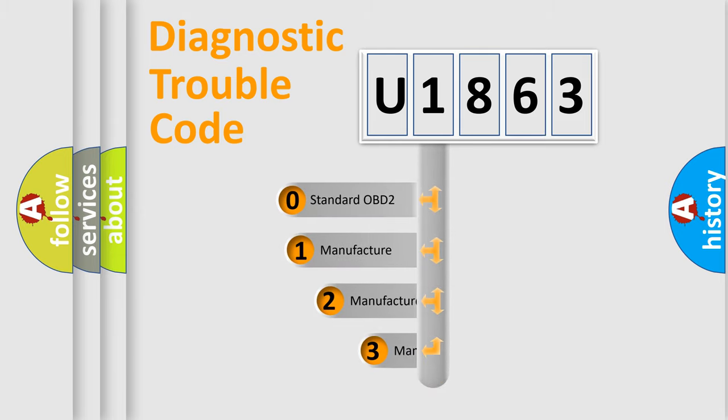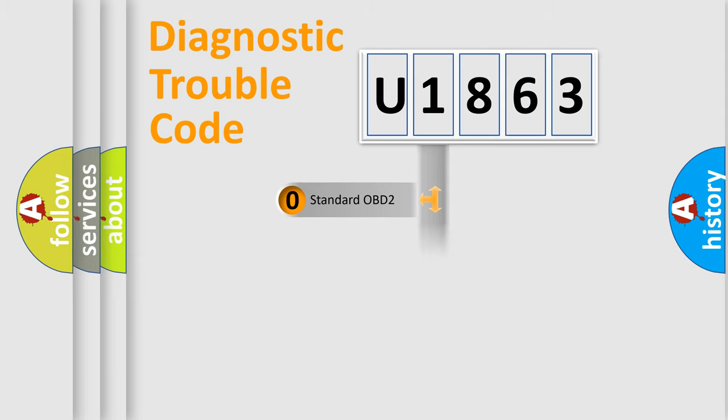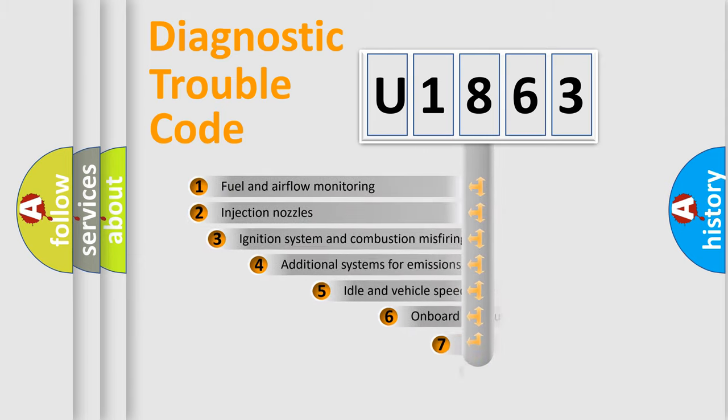If the second character is expressed as zero, it is a standardized error. In the case of numbers 1, 2, or 3, it is a manufacturer-specific expression of the car-specific error.